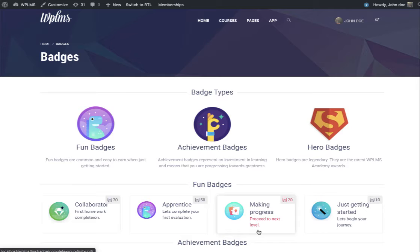This gamification option is quite different from other gamification options that were available earlier, including Gamipress and myCred. The core difference is that this is a JavaScript-only badge system, which means it will work when the app is offline and in Android and iOS apps.